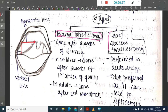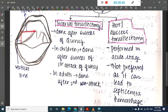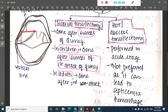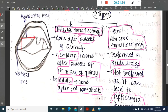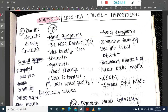Tonsillectomy after quincy can be interval or hot abscess tonsillectomy. Interval tonsillectomy is done six weeks after the first attack in children and six weeks after the second attack in adults. Hot abscess tonsillectomy, performed in the acute stage, is not preferred because it leads to septicemia and hemorrhage.